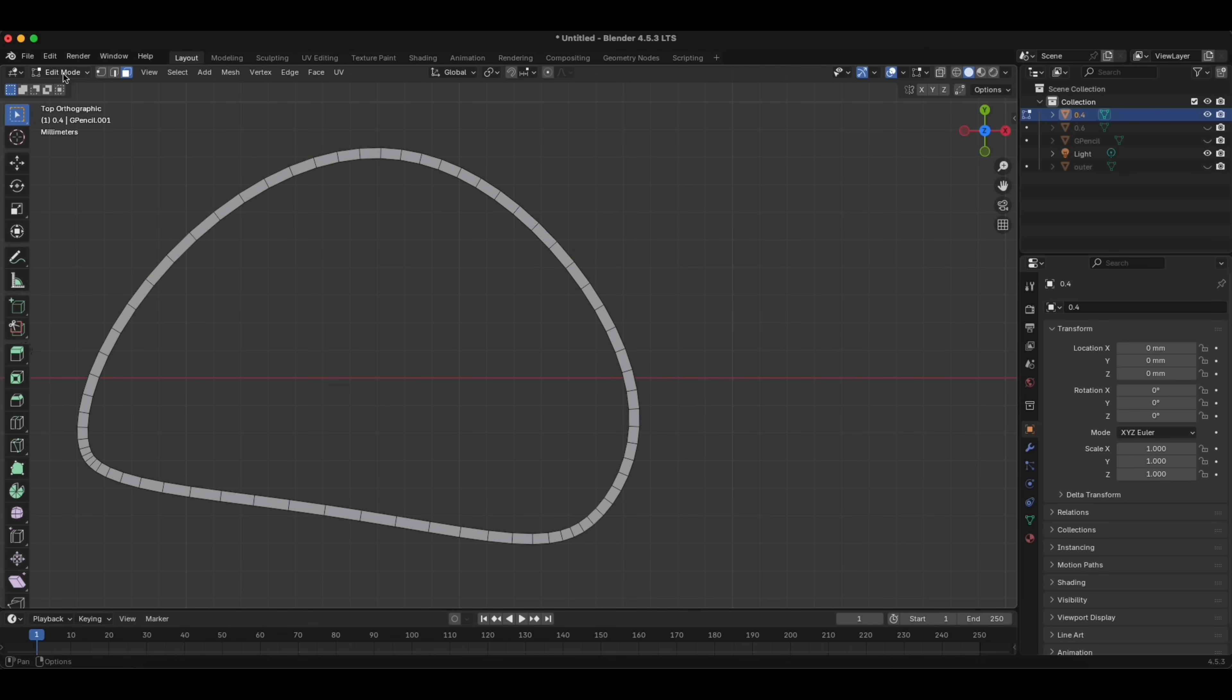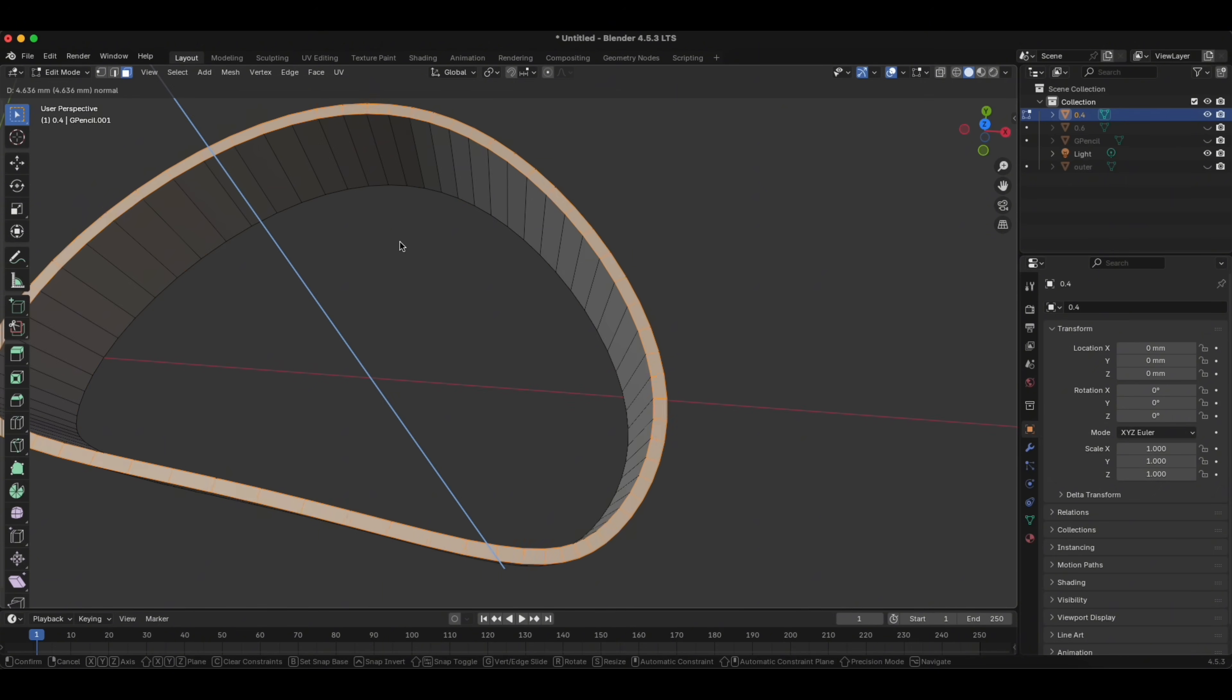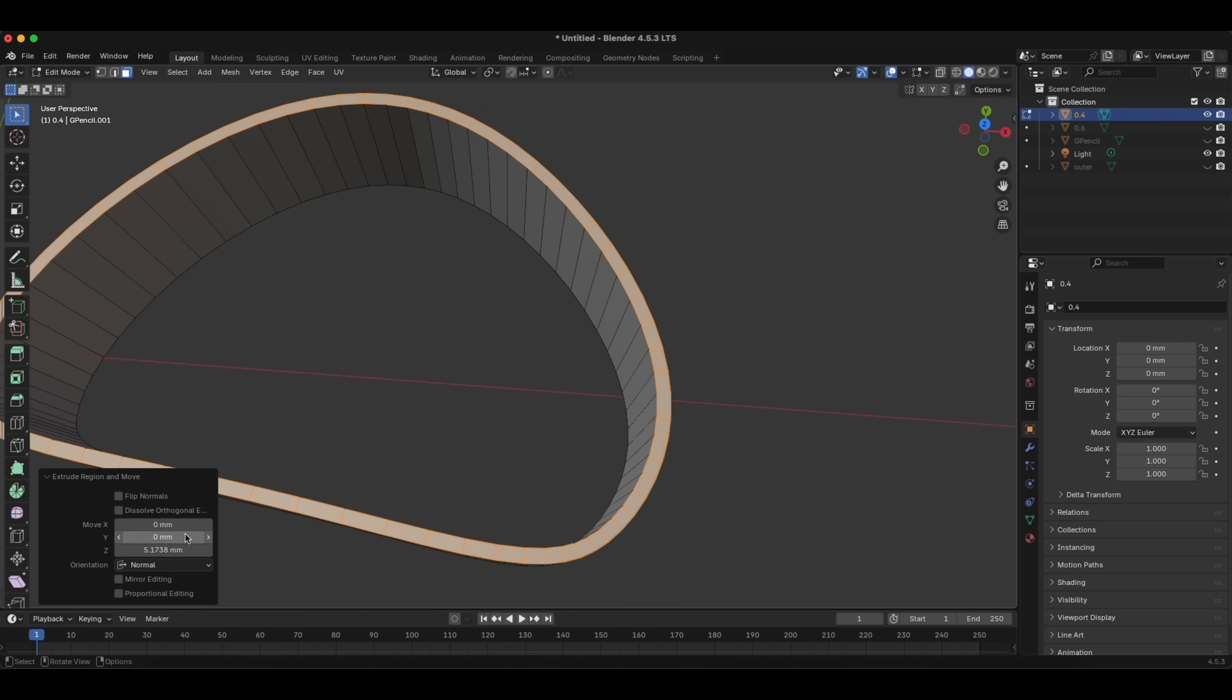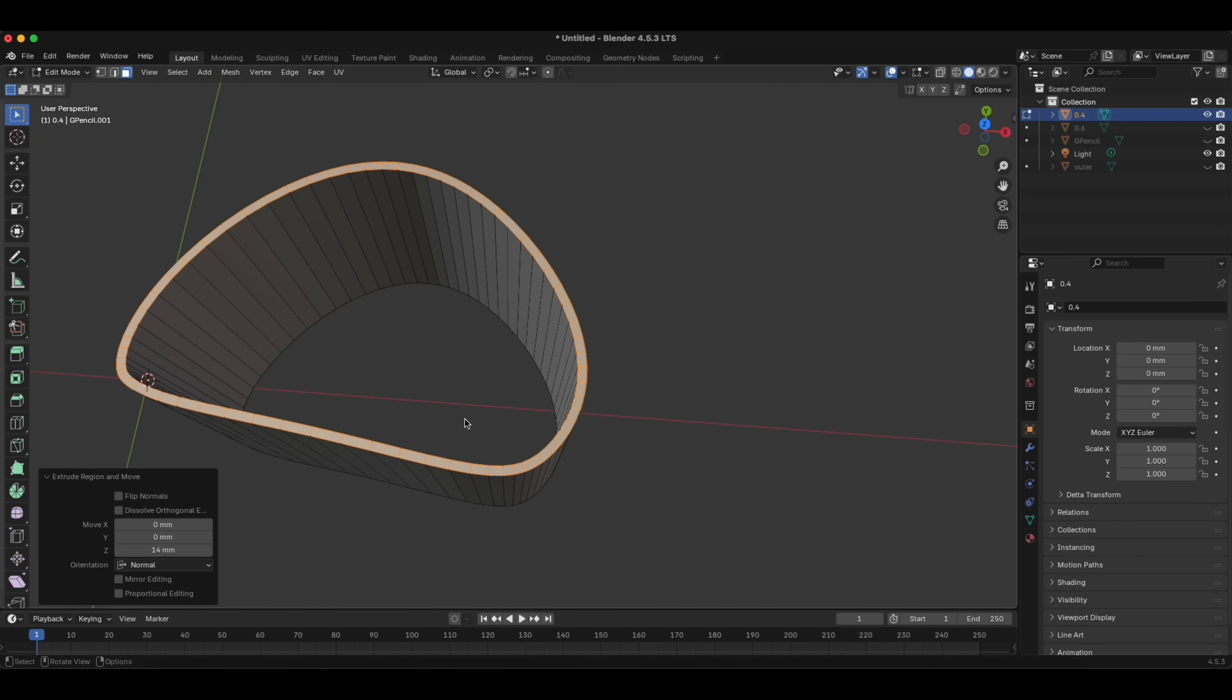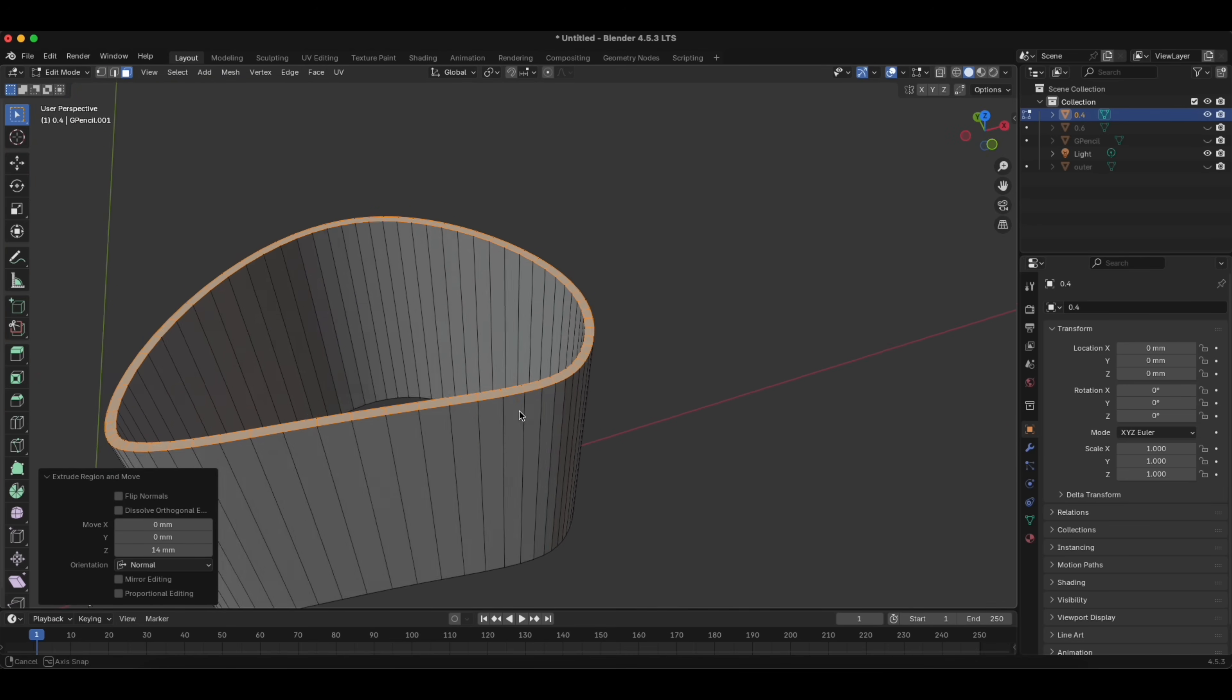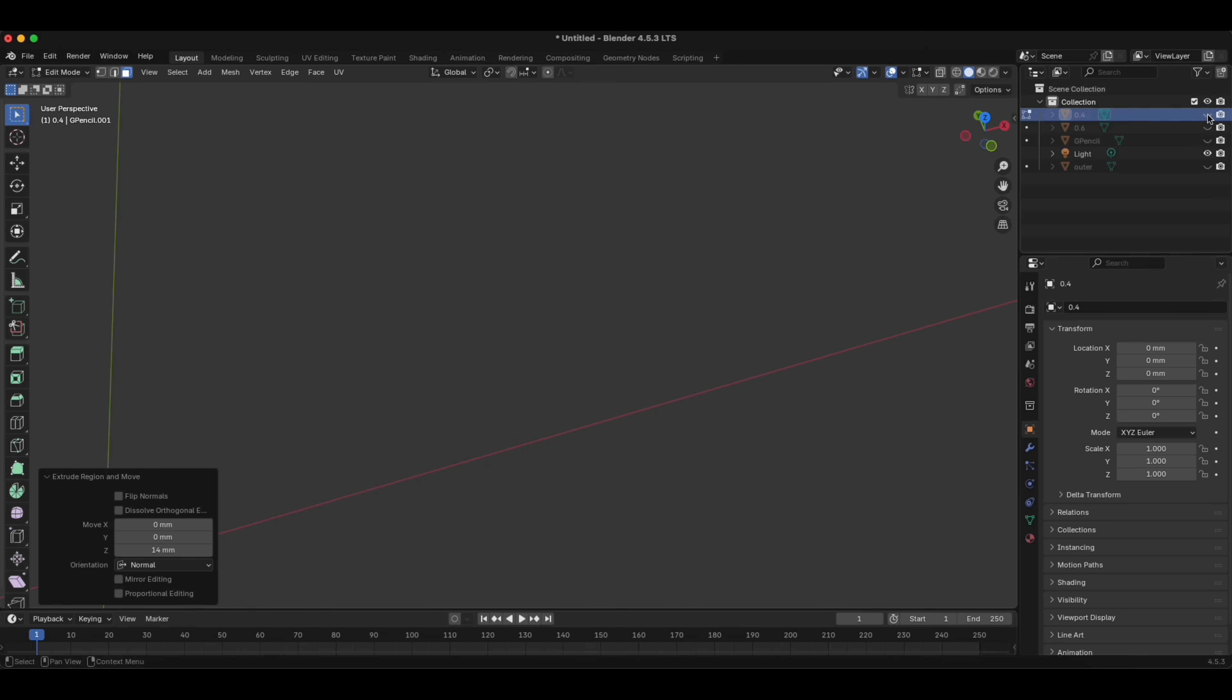Now, when we are in Edit Mode, we click A, then we click E for Extrude, and we extrude it. Here, let's make it 14 millimeters. This is our blade, we hide it.